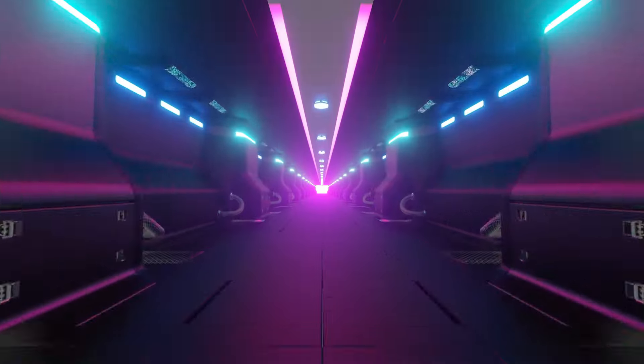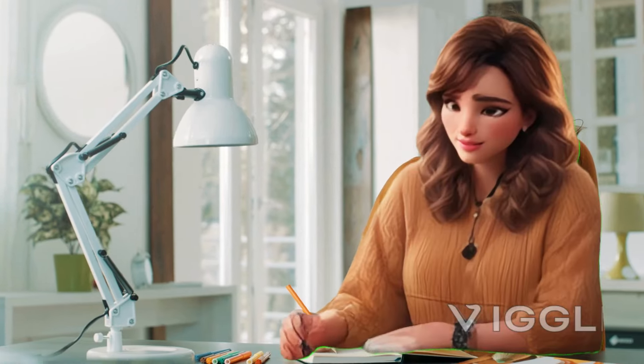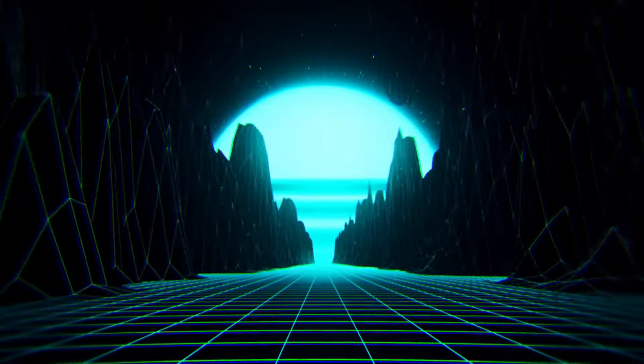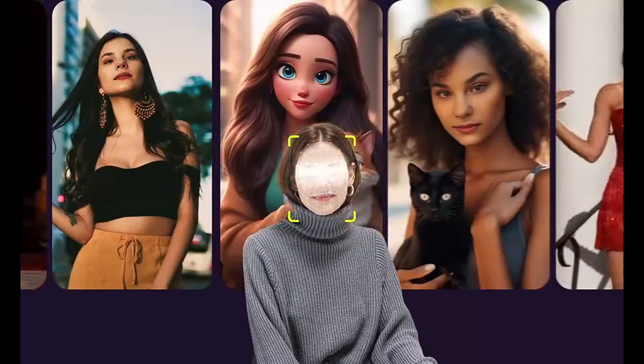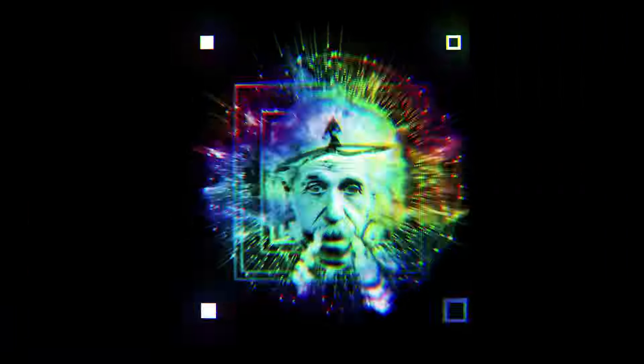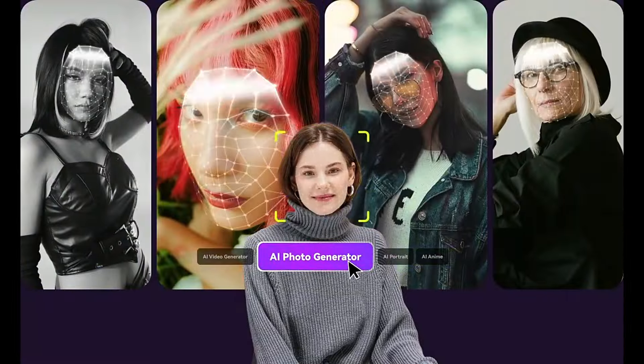In a world where seeing is believing, what happens when AI blurs the line between reality and imagination? Enter the realm of face swap technology, a digital alchemy turning the impossible into possible.